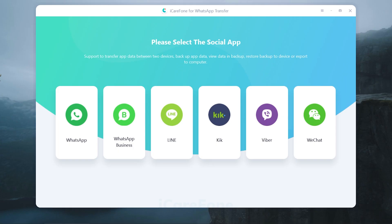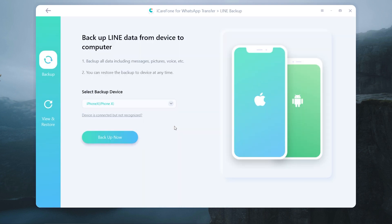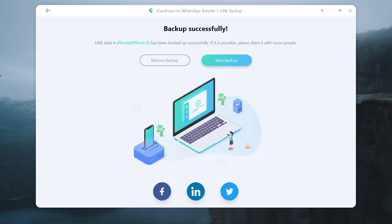Open iCareFone for WhatsApp Transfer and select Line. Once recognized, tap Back Up Now.